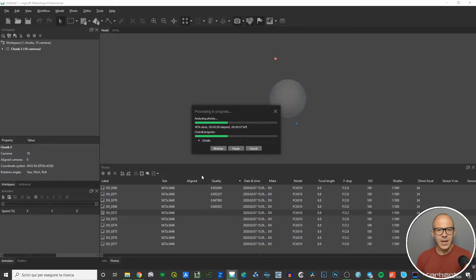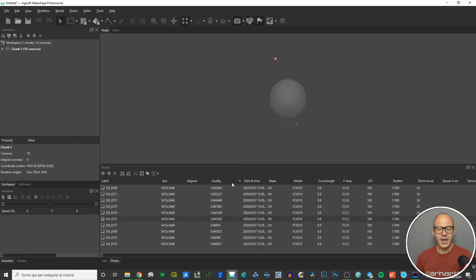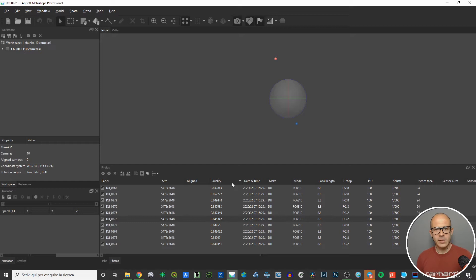The process starts. It's not a long process, but if you have a lot of pictures it will take a little bit of time. At the end of the process, the quality column has been filled with numbers. Quality inside Metashape is a number that starts from zero and goes up to one — zero is bad quality, one is excellent quality. You can also have some pictures with a quality value higher than one.